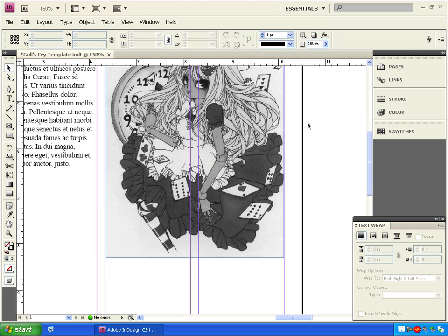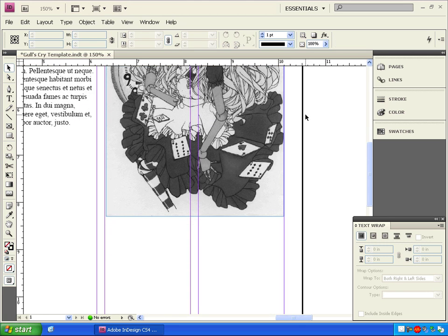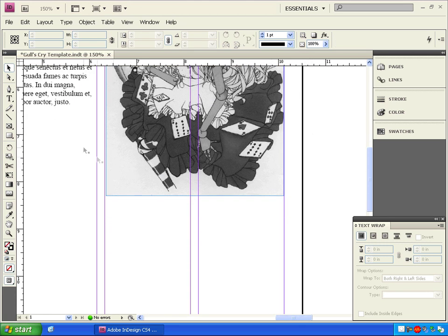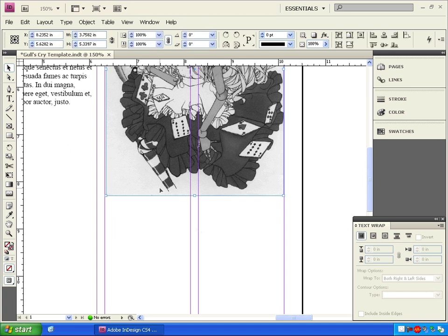Let's add a text wrap around this image so the text will flow around it. With the image selected, click on our favorite text wrap button here.